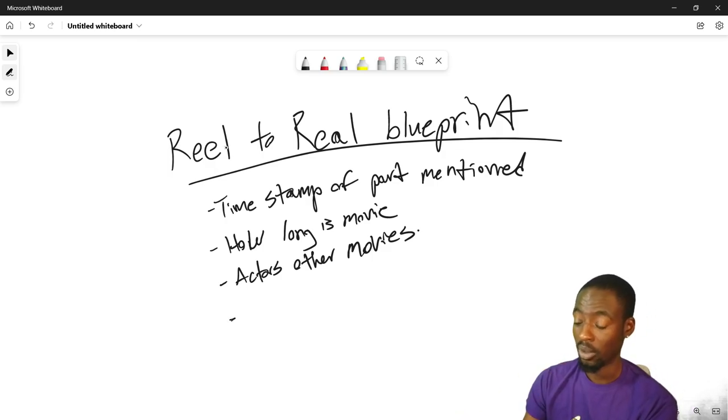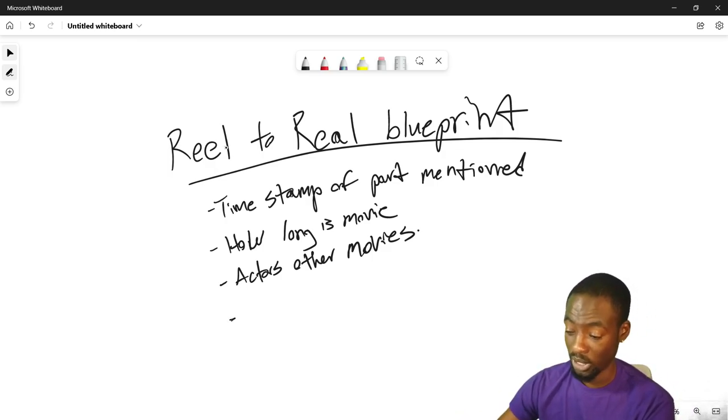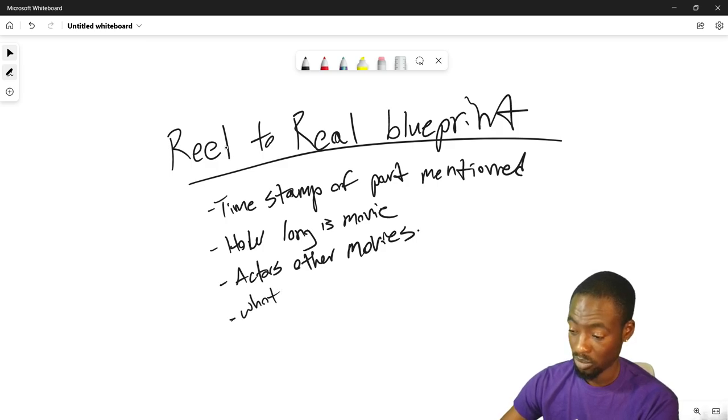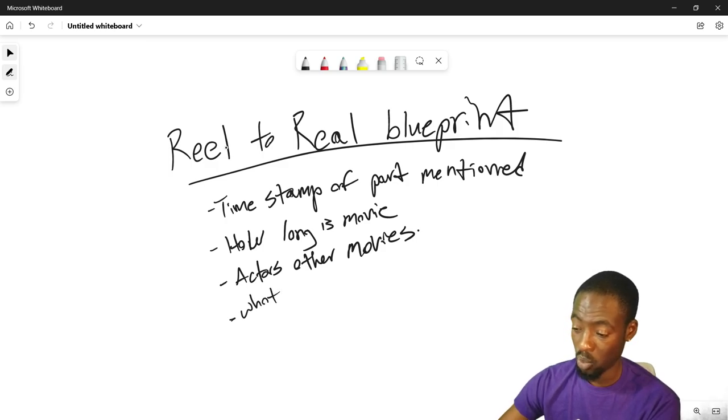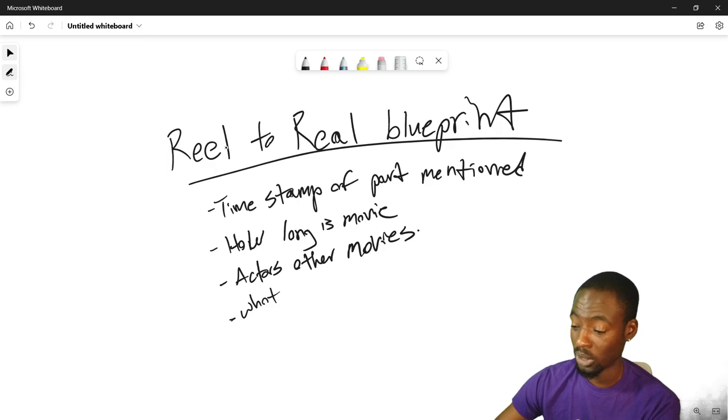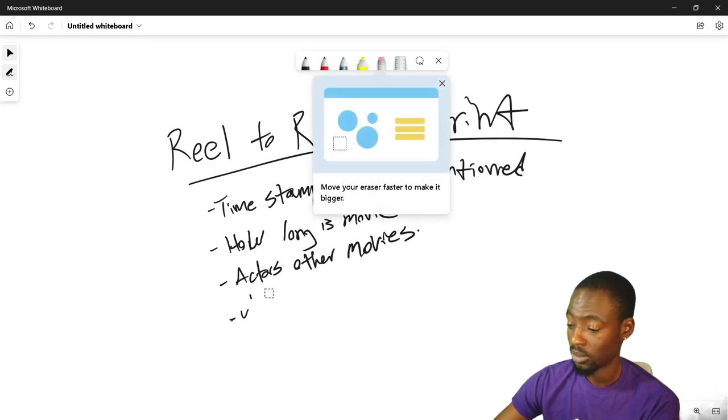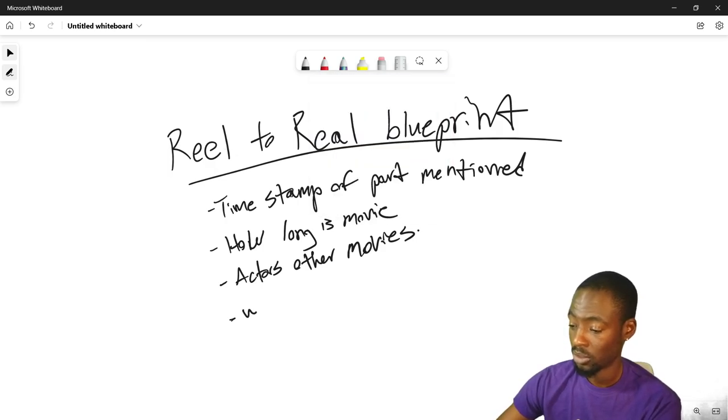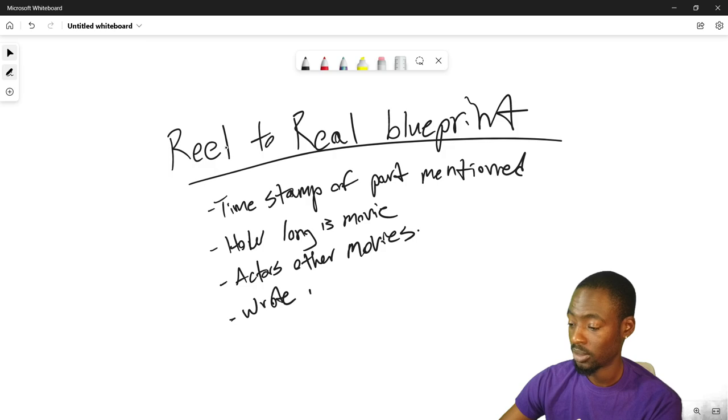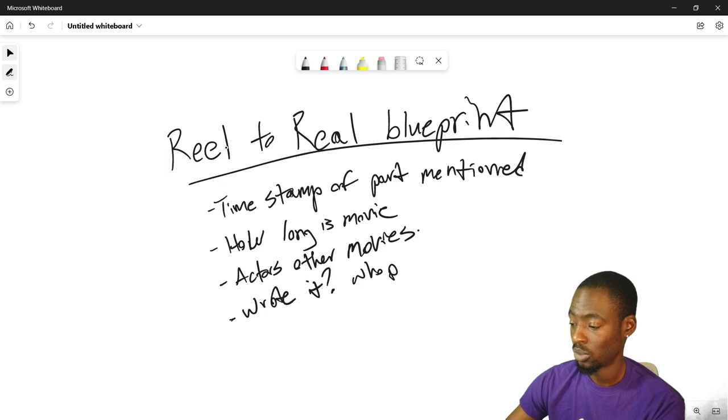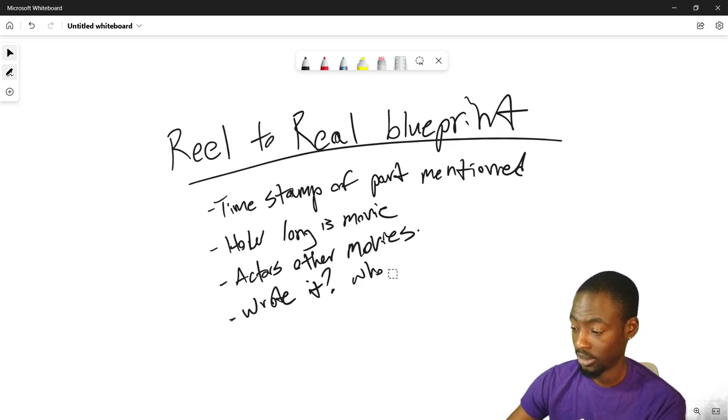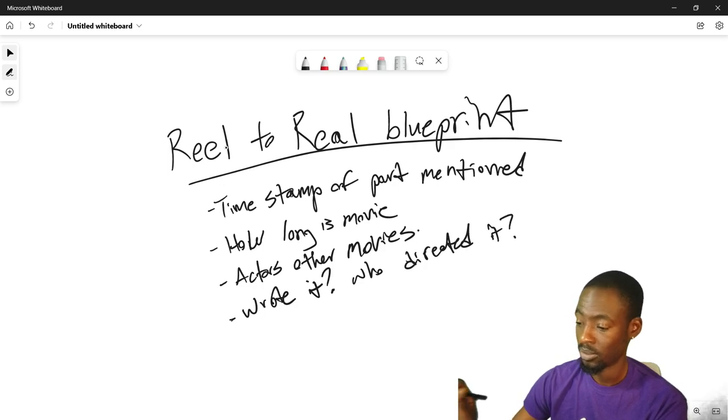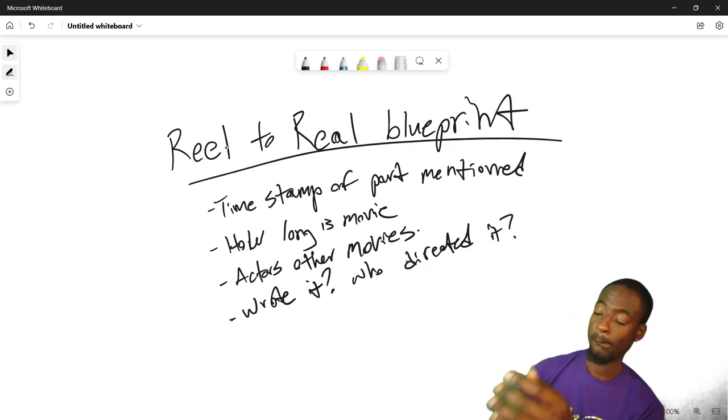I want to know who wrote it. Who directed it.